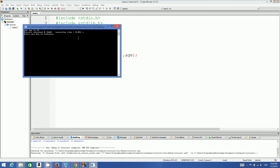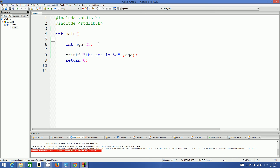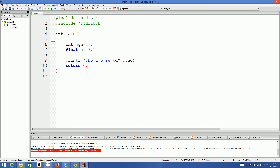Now there are different types of variables. You can declare integer variables, and if you want to store decimal point values you use the float data type. For example, float pi = 3.14. It's a decimal value and you can store it using the float data type.